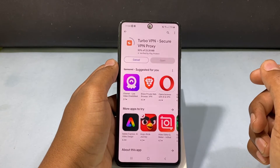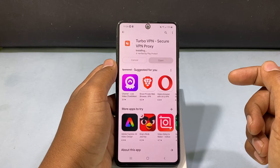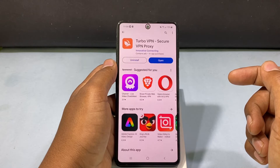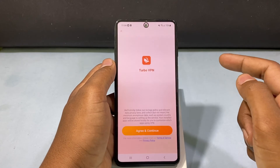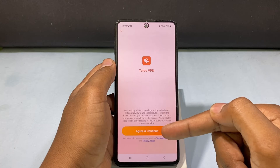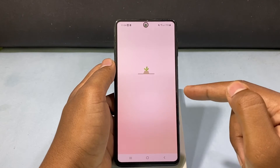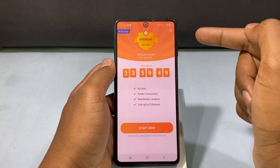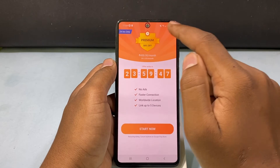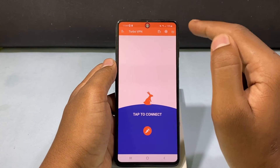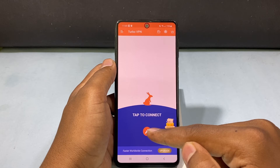Then tap Open, tap Agree and Continue, click the X to close any extra prompts, and tap to continue.